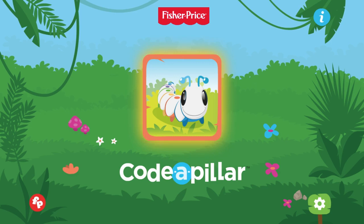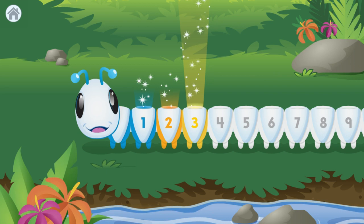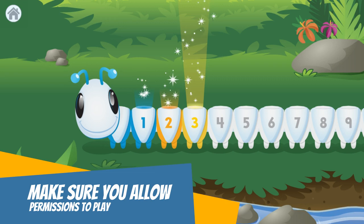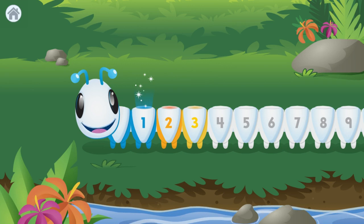Here we are in the Fisher-Price Codepillar coding app. To get started using this activity, students install the app, then open it up and click on the Codepillar button. The first time, you may have to do some permissions allowing it access. Just click through the permissions with your students and then they get started coding. Codepillar is a great system for beginners to learn how to build algorithms and develop sequences.